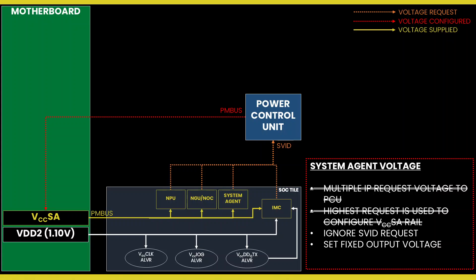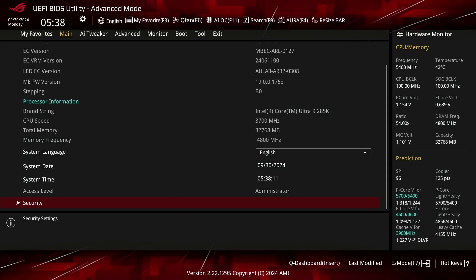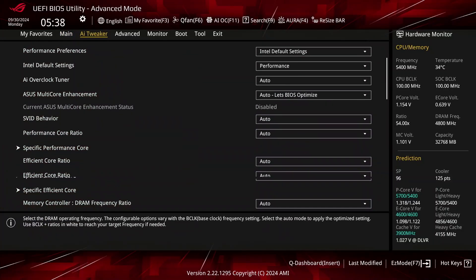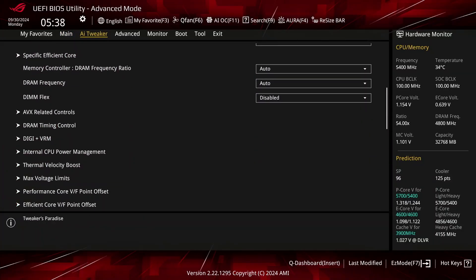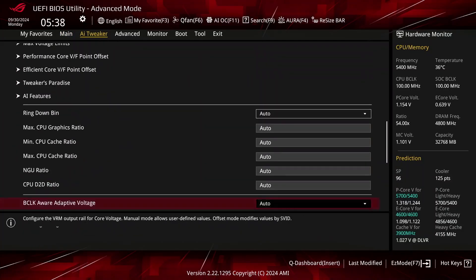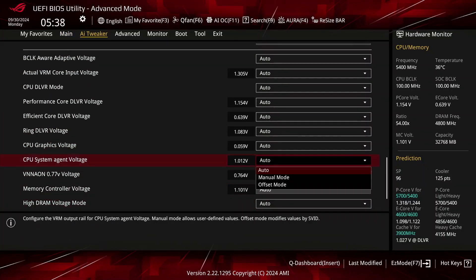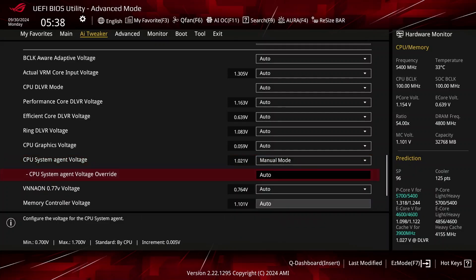The load line configuration isn't particularly useful for the SA voltage rail. In the ASUS ROG BIOS, you can configure the VCCSA voltage rail in the AI Tweaker menu by configuring the CPU system agent voltage in manual mode.